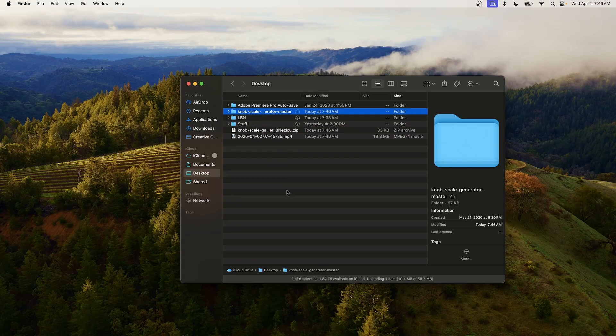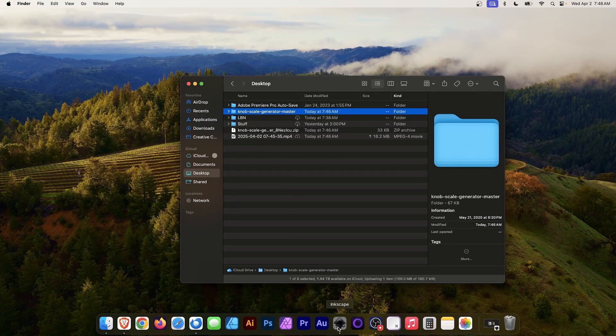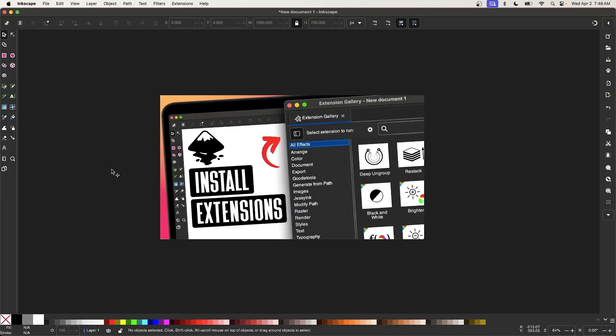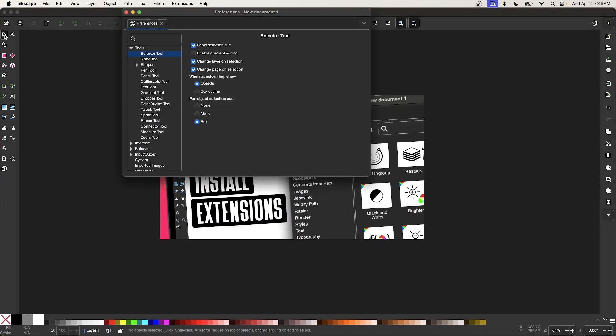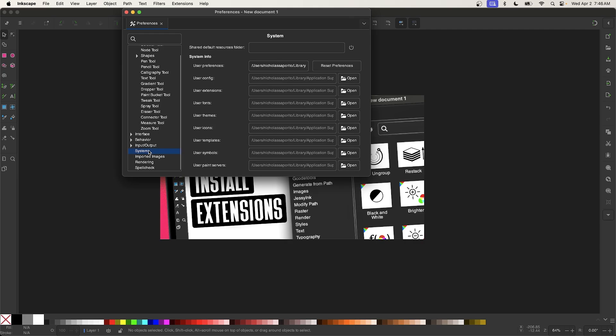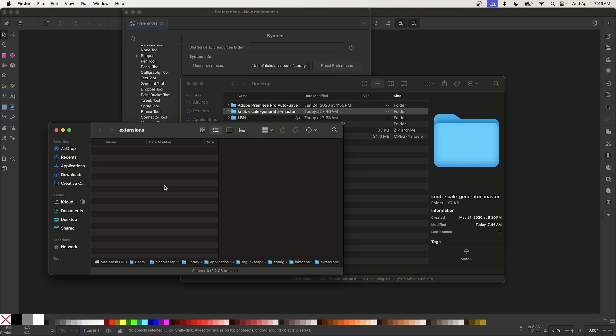So let me go back into Inkscape and now let's open the Preferences menu by double-clicking the Select tool. I'll come down here to System and then look for where it says User Extensions and click on the Open button to open the folder where Inkscape extensions are to be placed.